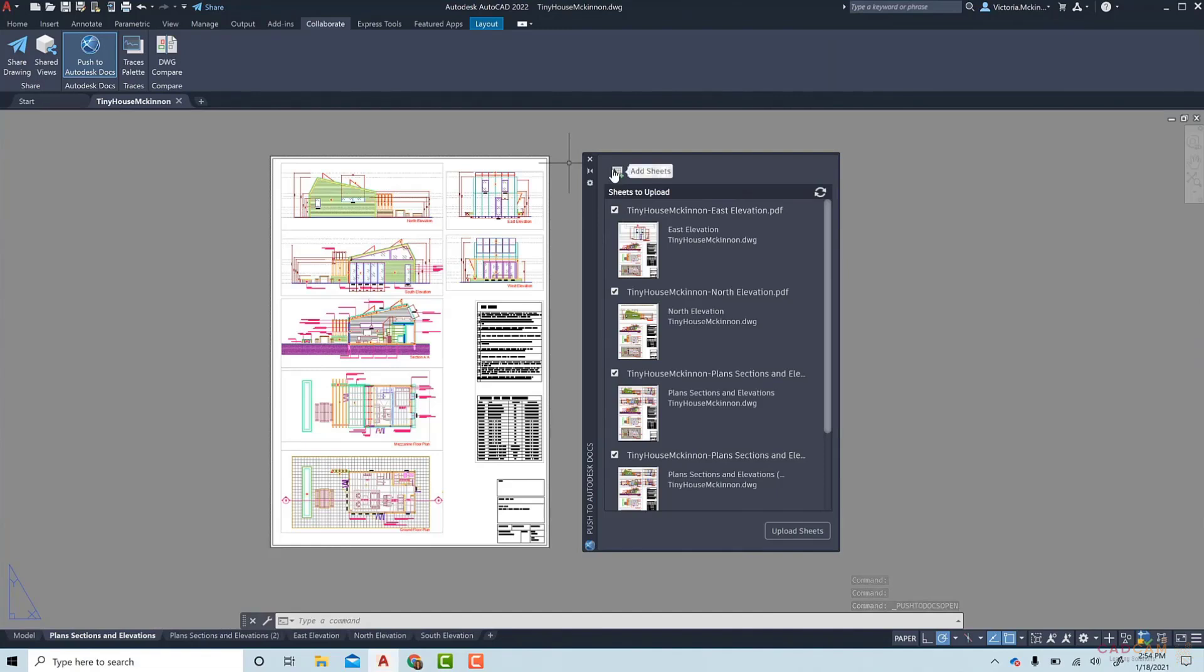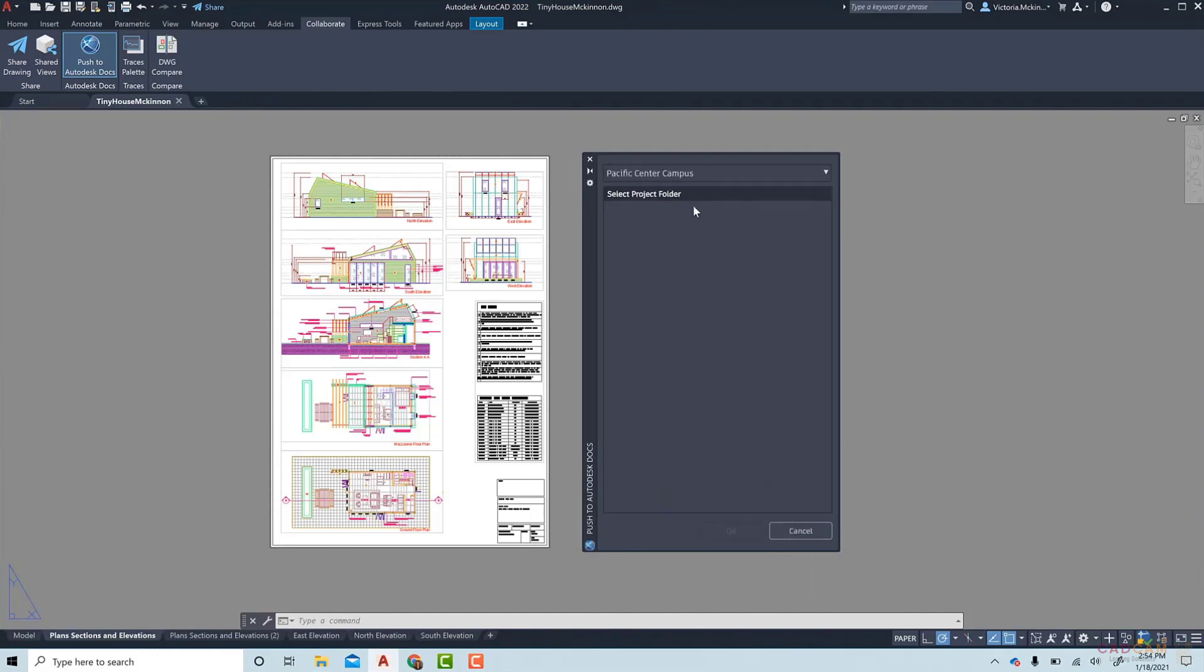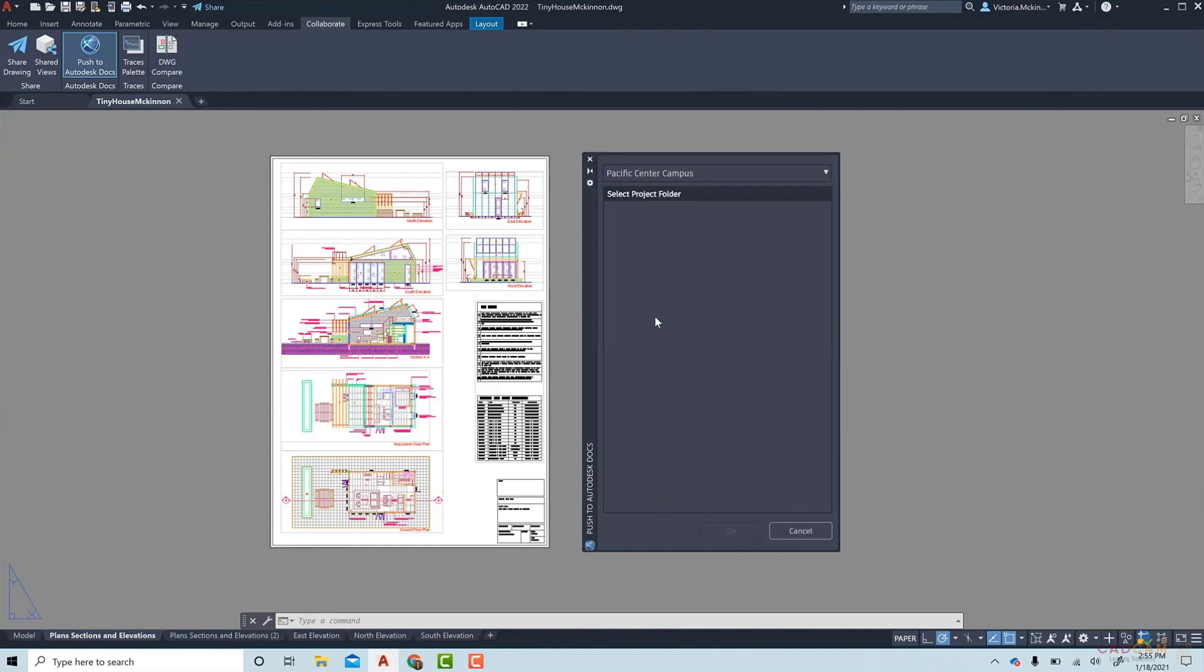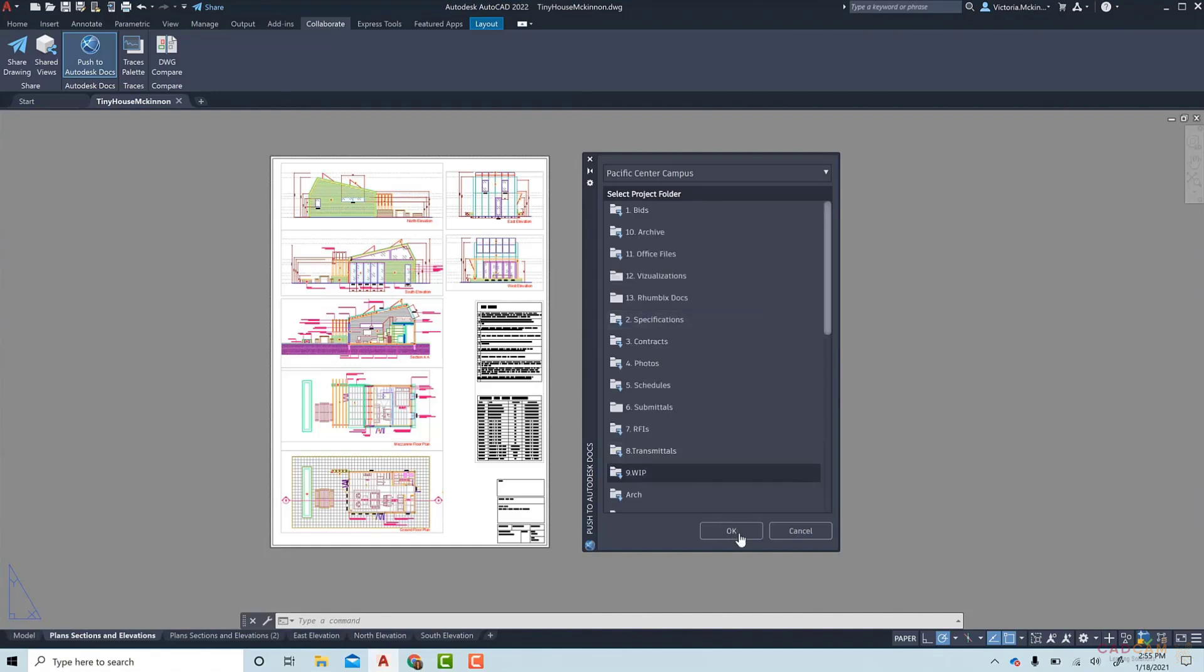And if this is a collection of sheets you plan to send frequently, you can save the sheet set for future use. Once you have the sheets you want to upload, you can select either a BIM 360 or Autodesk Docs project in the drop-down menu. Simply navigate to the correct project and folder and push OK.